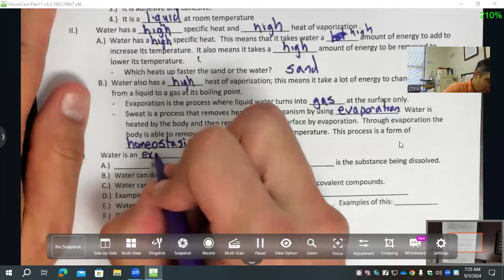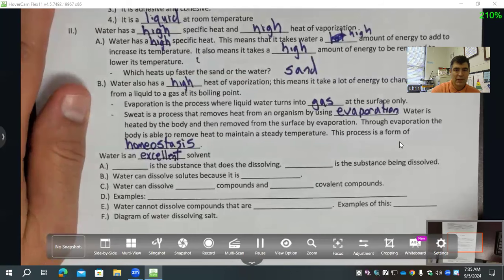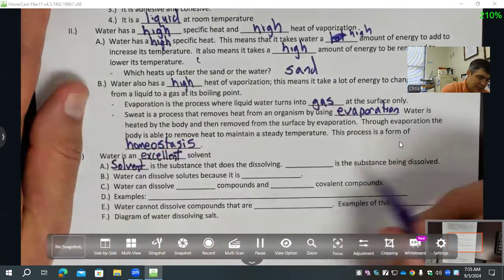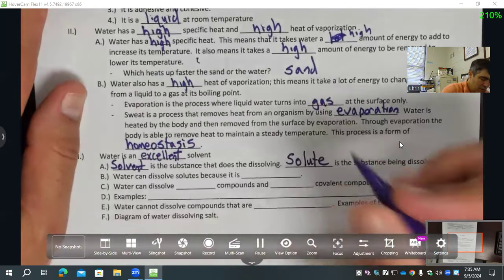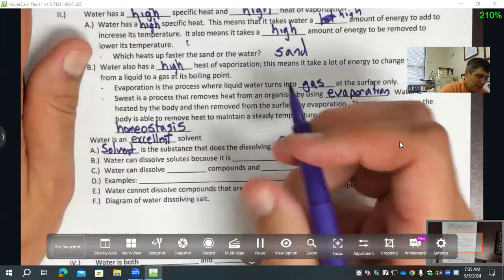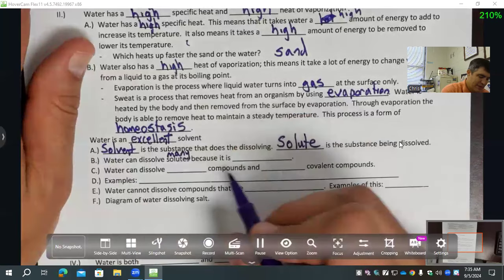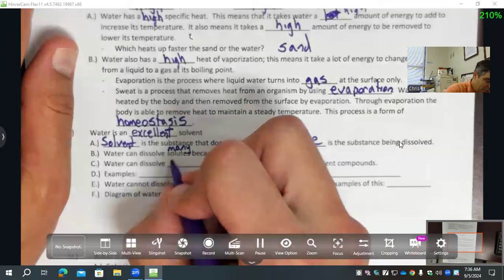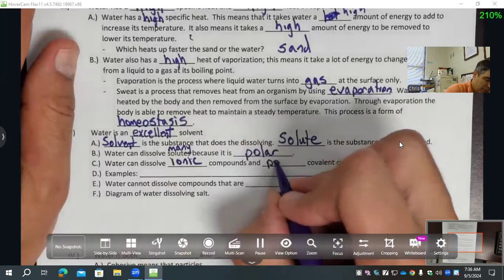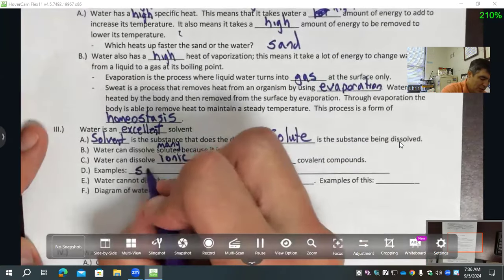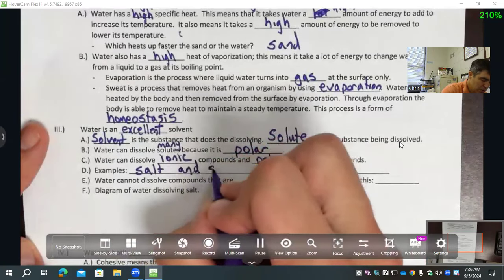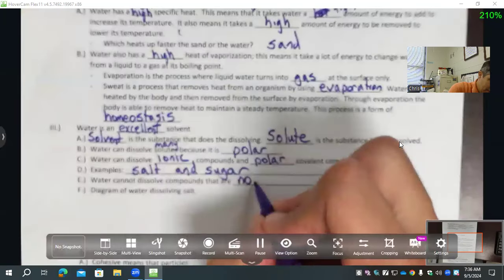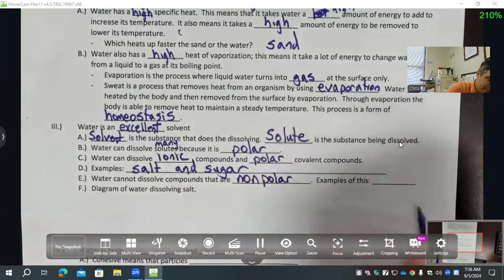Water is an excellent solvent. The solvent is the substance that does the dissolving, and the solute is the substance that's being dissolved. Water can dissolve many solutes because it is polar. Water can dissolve polar compounds, ionic compounds, and polar covalent compounds. For example, water can dissolve salt and sugar. Water cannot dissolve compounds that are non-polar — an example of this is oil.